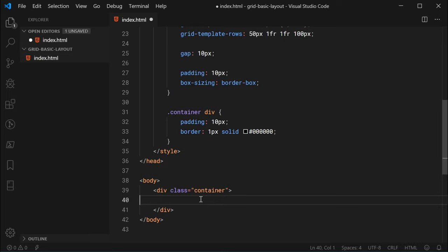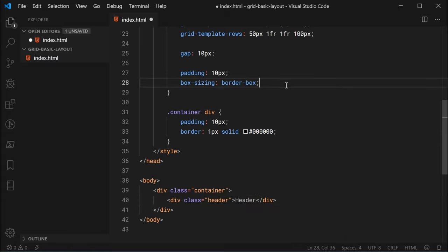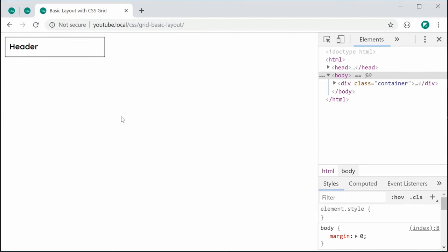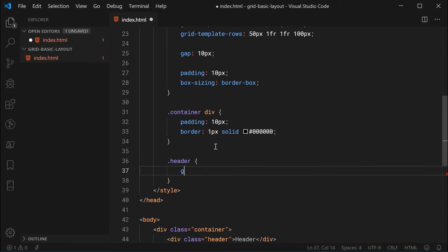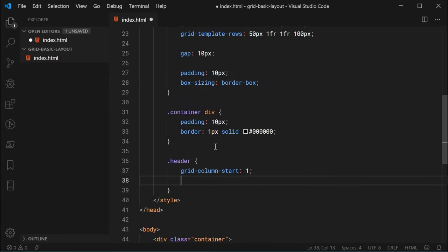Now let's move on to creating the header. We can make a new div with a class of header and just say 'header' as the content. Saving and refreshing, we can see the header is taking up a single column and a single row. To make the header span the remaining columns — column 2 and column 3 — this can be done using the grid-column-start and grid-column-end properties. For the class of header, we say grid-column-start: 1 and grid-column-end: 4.